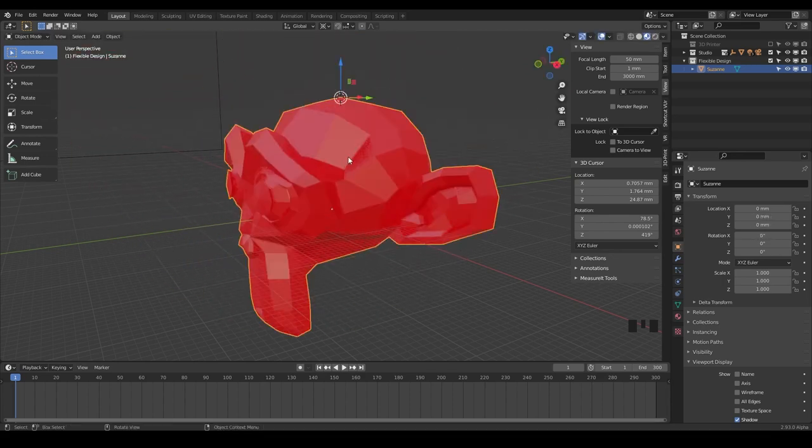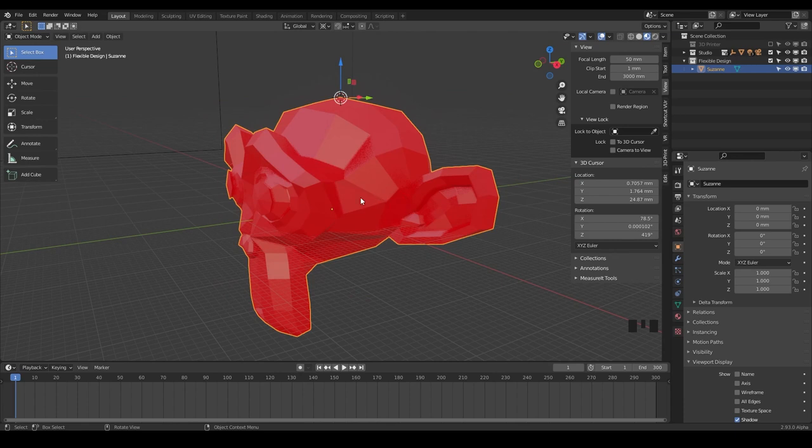So I'm just going to hit escape. And another cool thing that you can do is use the 3D cursor while you're in edit mode. And we haven't really talked too much about edit mode, but you're really just going to be using object and edit mode a lot.